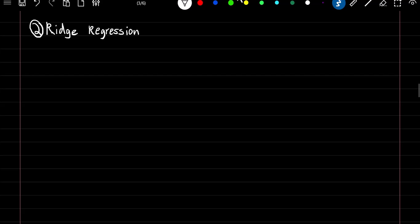Ridge regression. The goal of ridge regression is to minimize the formula of the sum of squared error plus lambda times the summation of our coefficient estimates squared.